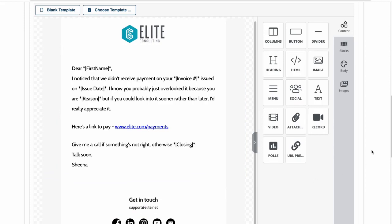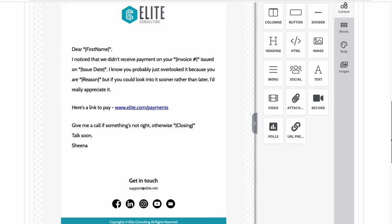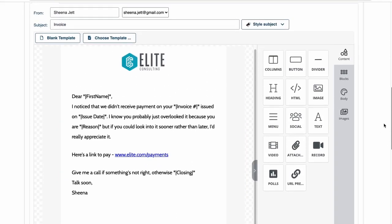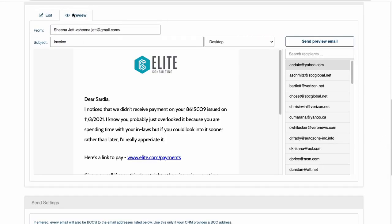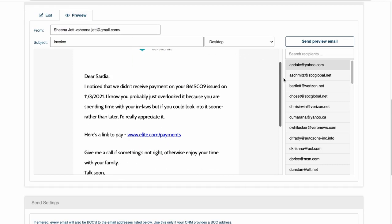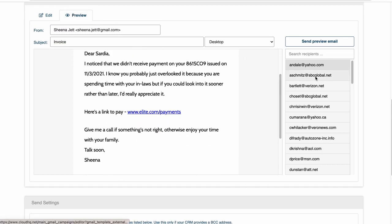I can preview the email for each contact by clicking the preview tab, where you can see the name, invoice number, issue date, and reason update for each contact.